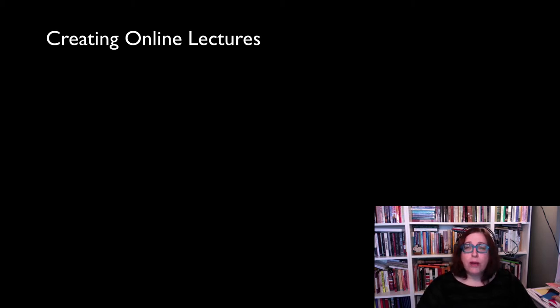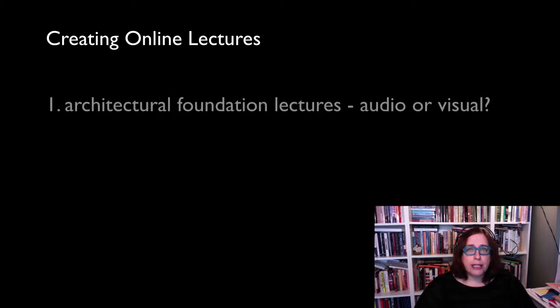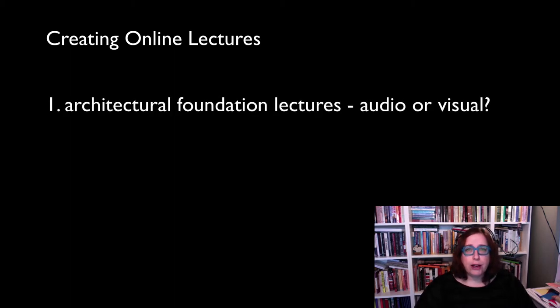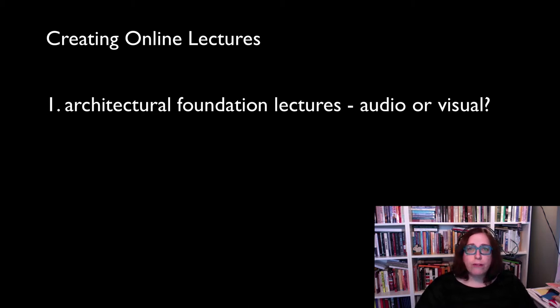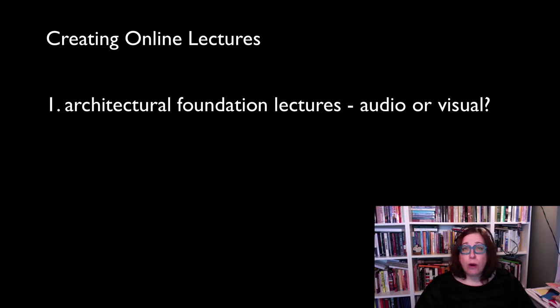One of the very first issues I encountered was deciding whether the architectural foundation of my lectures was going to be audio or visual. What would drive the narratives of my lecture? And what would become the skeleton of the screencast?